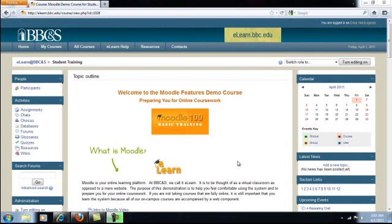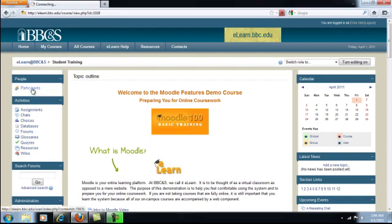This brief screencast will demonstrate how to update your Moodle profile. There are several ways to access your profile. One way is by clicking on the participants link in the upper left hand corner.